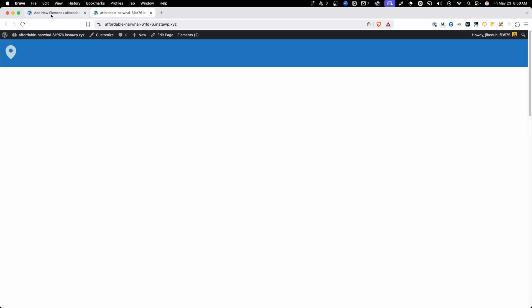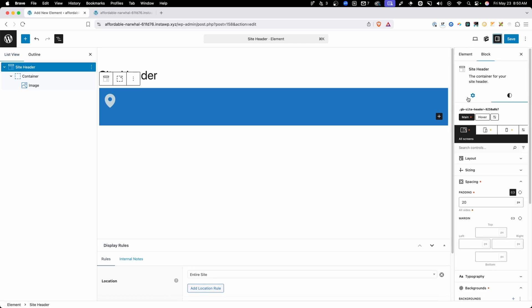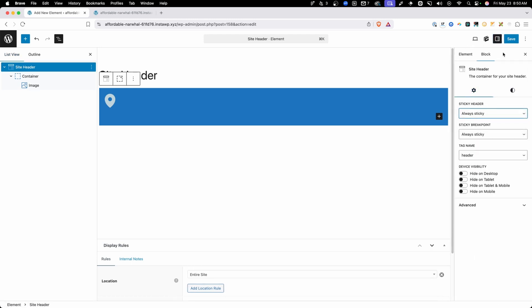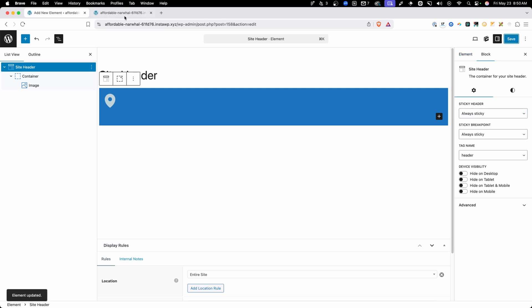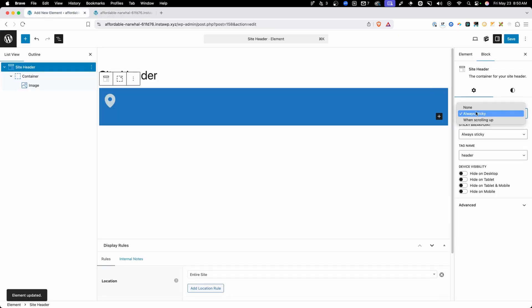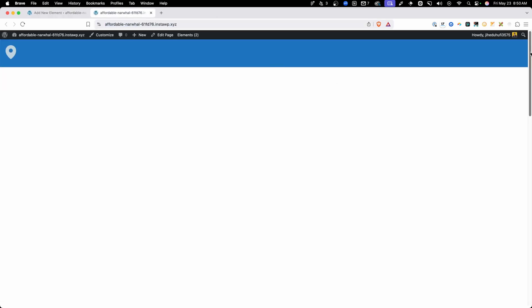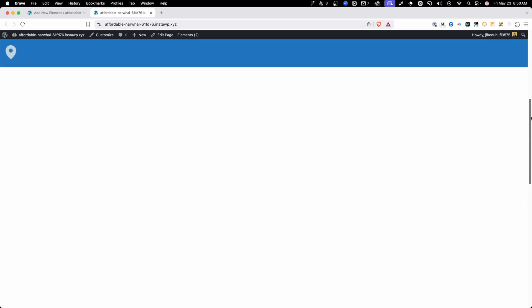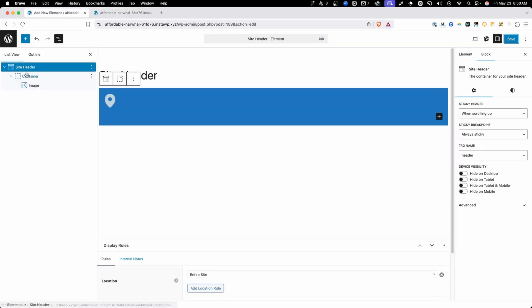Right now we don't have any sticky turned on, so when I open up this page and scroll down, you'll see our header just scrolls out of view. But let's go back into our site header settings and change the sticky header to always sticky. Save those changes, refresh on the front end, and now you can see as I scroll down the page the header is sticky at the top. We also have the option to change this to sticky when scrolling up — it's not sticky as we scroll down, but as soon as I start scrolling back up, it fades right back into view.